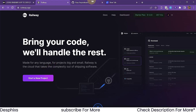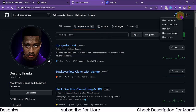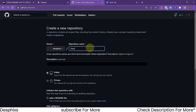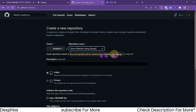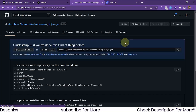Next you want to create a GitHub account if you don't have one already. Then create a new repository — I'm going to call this one 'news-website-using-django' or something like that. Come down and hit 'Create Repository'. That's all we need to do on GitHub for now.